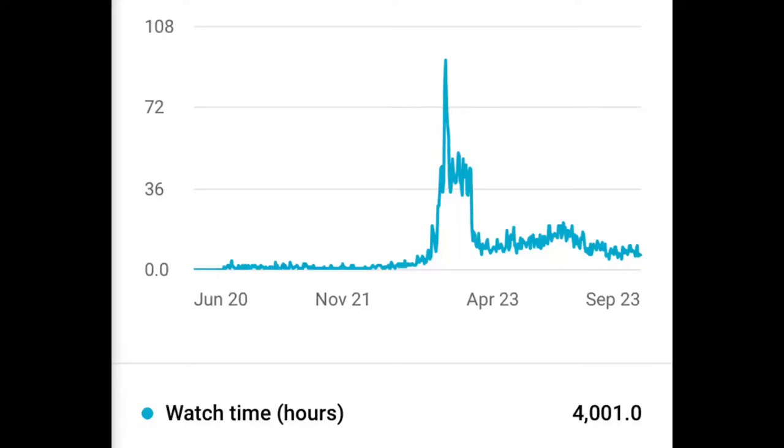I finally satisfied the 4,000 watch hour requirement to be monetized. In this video, I'll discuss what it took to get here.